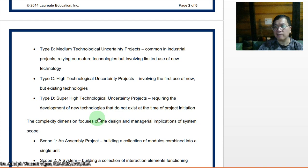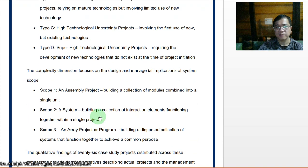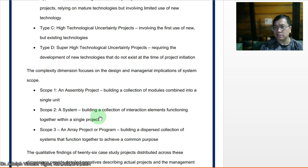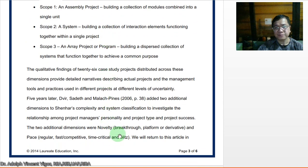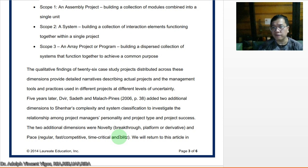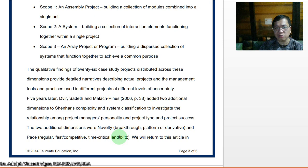The complexity dimension focuses on the design and managerial implications of system scope. Scope one is an assembly project — building a collection of modules combined into a single unit. Scope two is a system — building a collection of interacting elements functioning together within a single project. Scope three is an array project or program — building a dispersed collection of systems that function together to achieve a common purpose. Qualitative findings from 26 case studies distributed across these dimensions provide detailed narratives describing actual projects and the management tools and practices used.